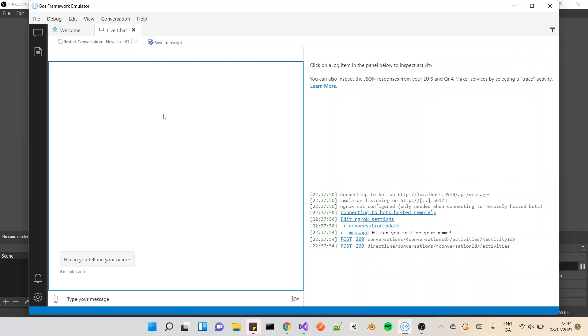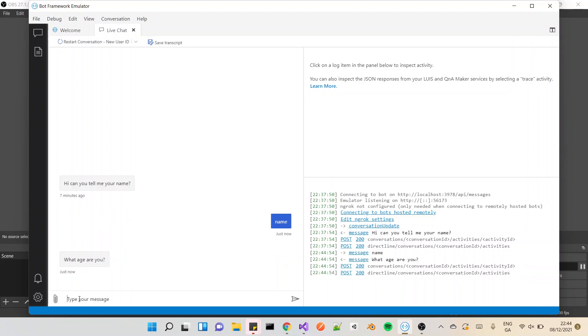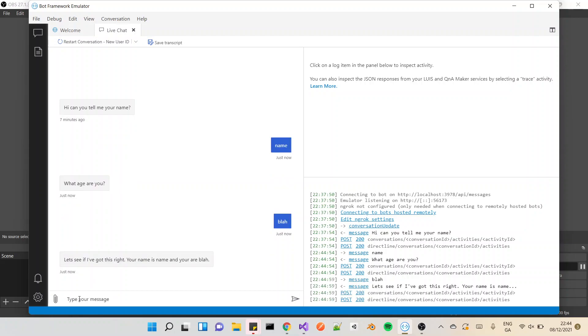What I'm just going to do is type some stuff in and then I'll go through the code. For this, it asks your name, so name is name, age is blah. It doesn't matter, it's not doing any checks, it's just to put something on the screen. Then it writes out your name is name and you are blah.